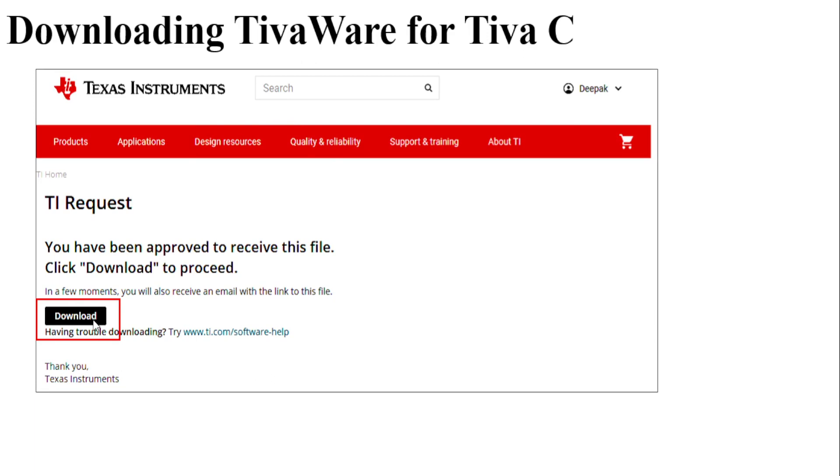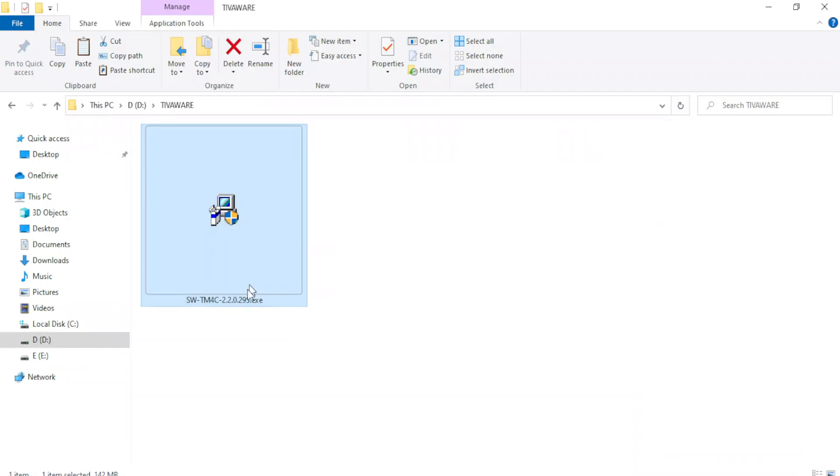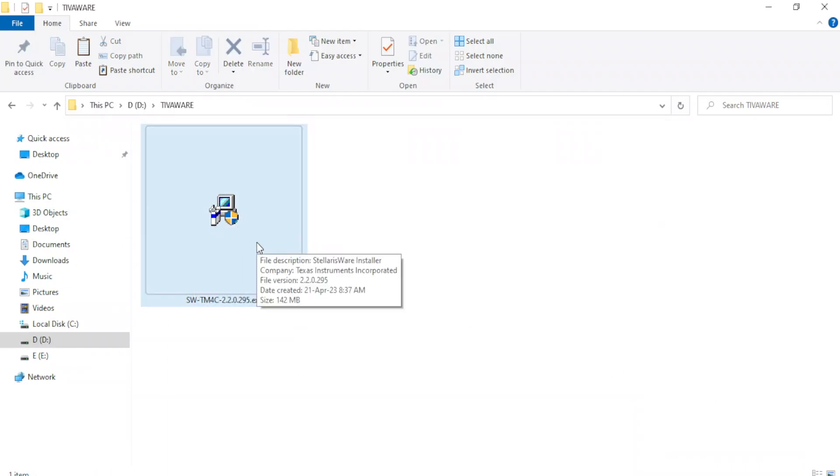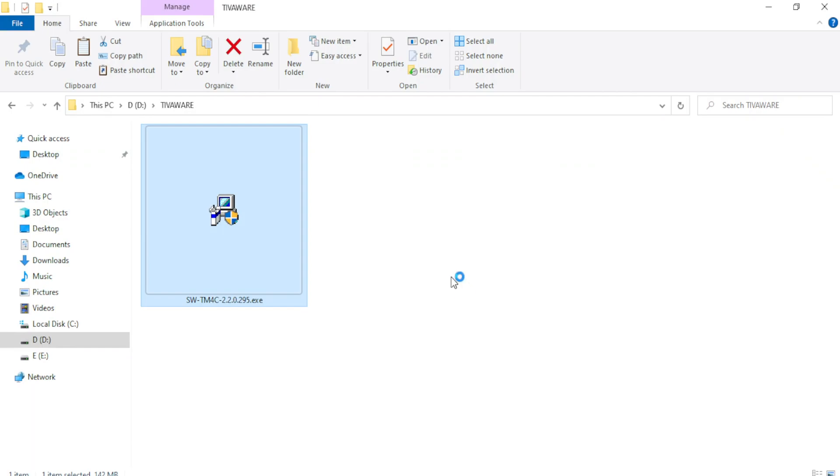Click on the download button and you will get the software. For example, I have downloaded the software. Double click on the exe file.